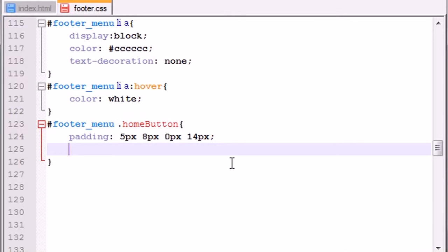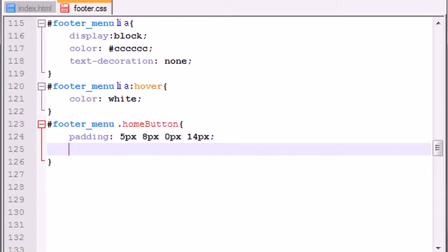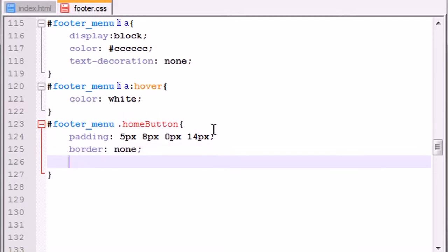Now for the border, you're gonna set it to none. And the background, set this equal to none.